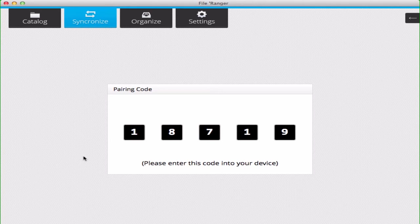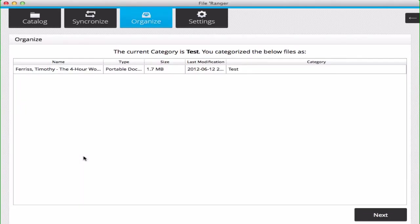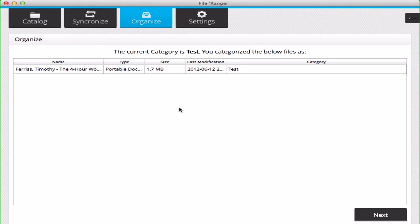As soon as I pair with the computer, this box will go away, and it will pull the files off of my iOS device. You can see it's pulled some files. This is the Organize tab and the Organize view.